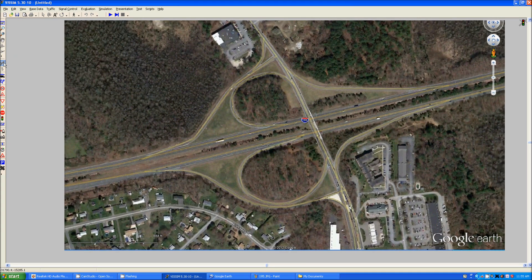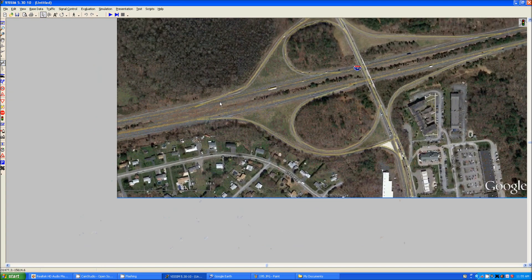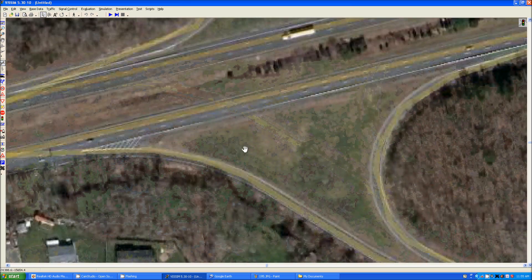Now you can see when you go to draw a link — let's make it three lanes, twelve feet wide — you will have a roadway that is the exact same width as I-95.